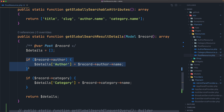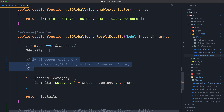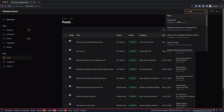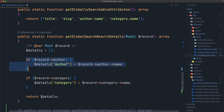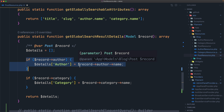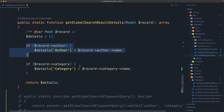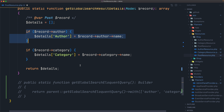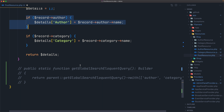The category and author of the record will be displayed below its title in the search results. However, the category and author relationships will be lazy loaded, which will result in poor performance. To eager load those relationships, we must override `getGlobalSearchEloquentQuery`.